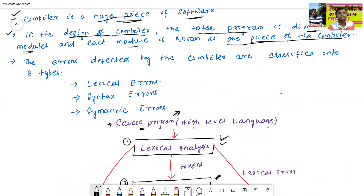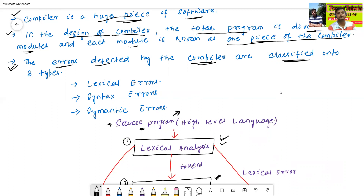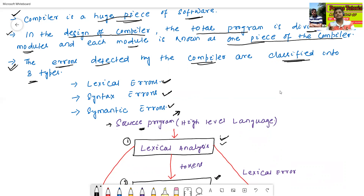The next point: the errors detected by the compiler are classified into three types. The first one is called a logical error, the second is called a syntax error, and the third is called a semantic error.